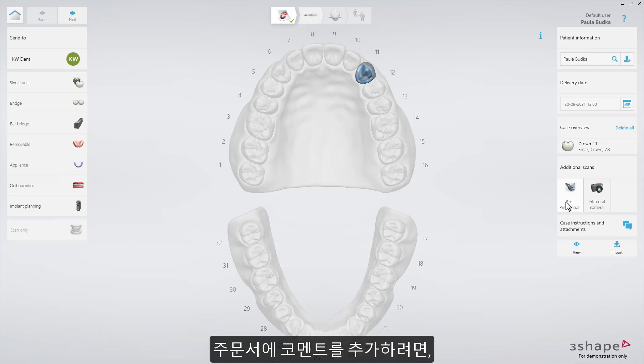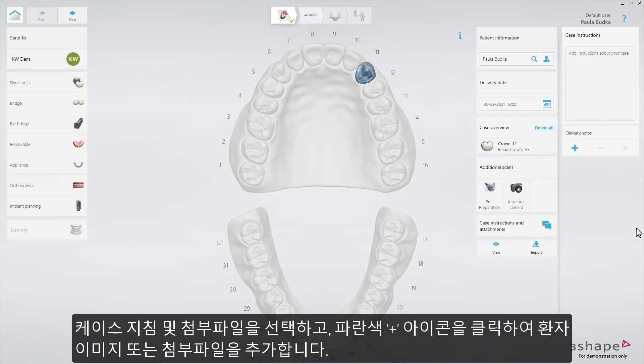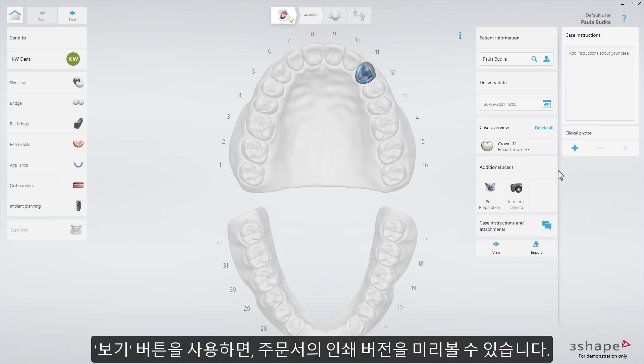You can add comments to the order. Select Case Instructions and Attachments, and then press the blue plus icon to add patient images or attachments. Use the View button to see a printable version of the order.